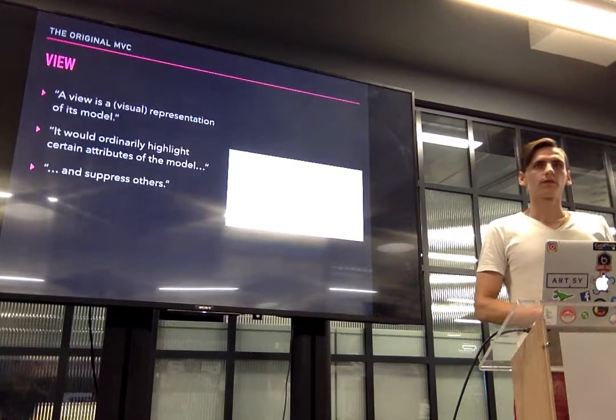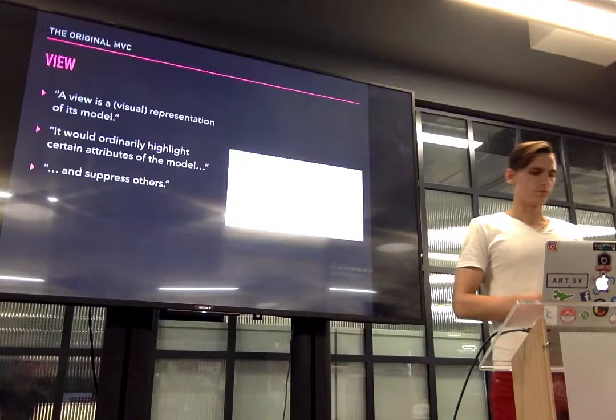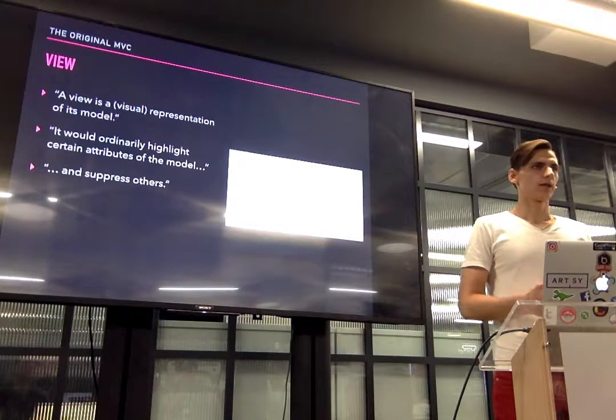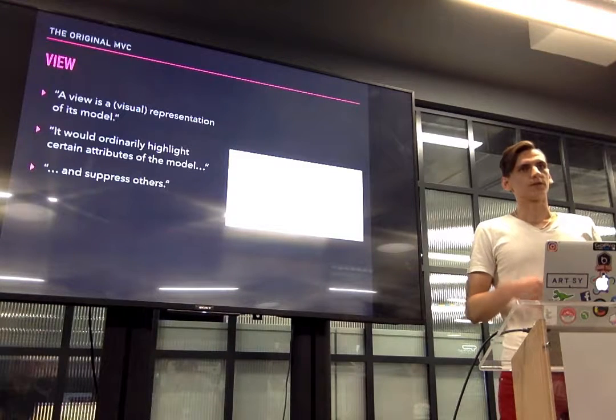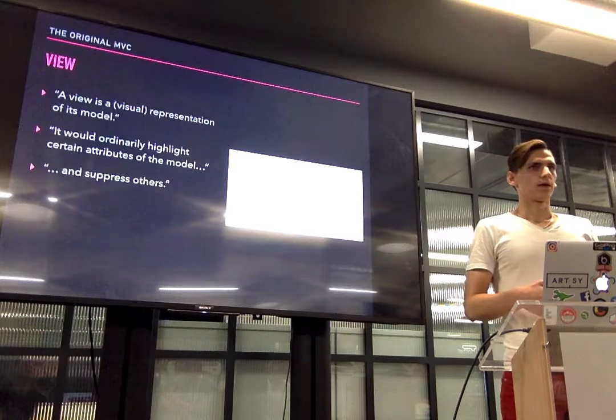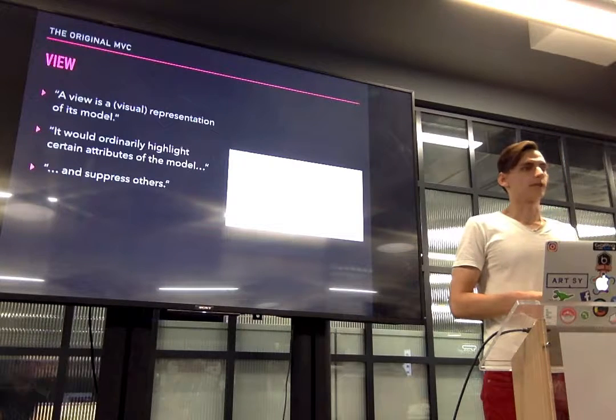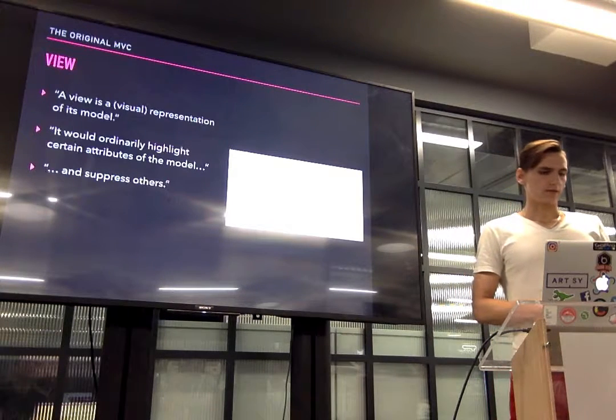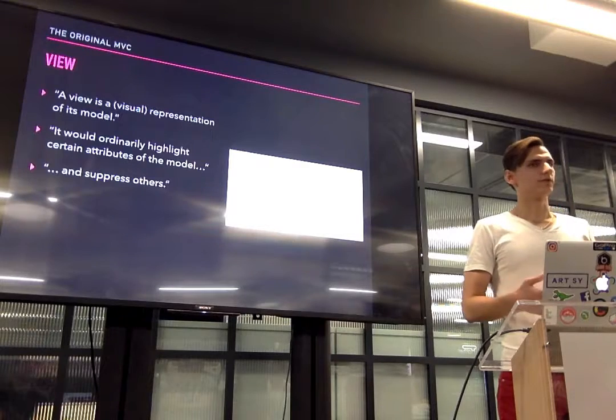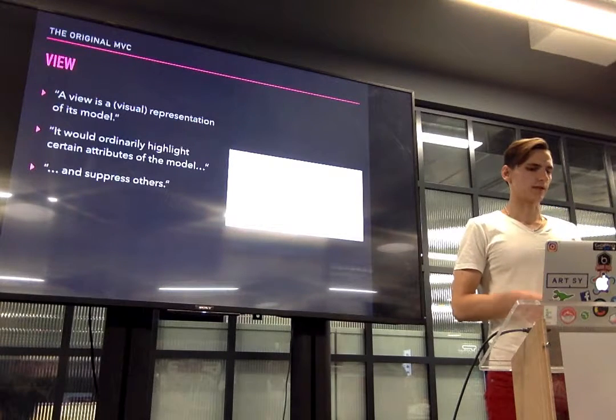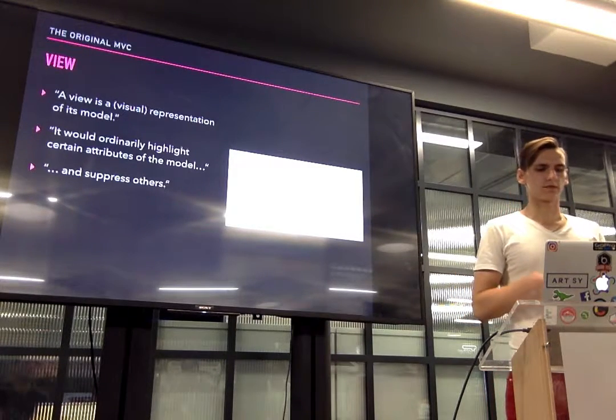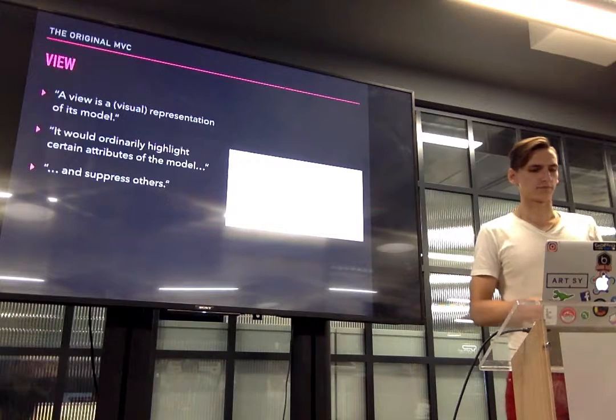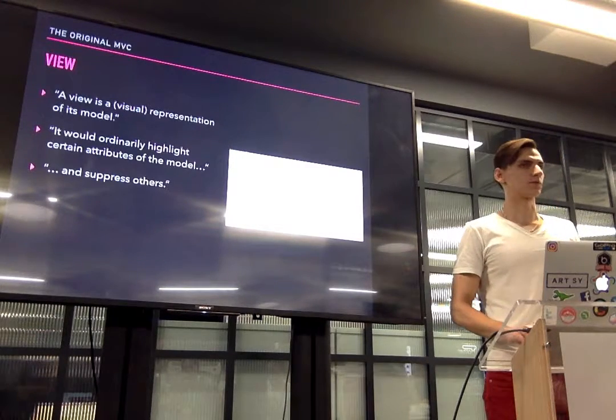Another component is view. View is what the user actually sees on the screen. This is how the user can understand your data. There might be different views for the same set of data. In this example we have some activities as our models, and we see these activities as a graph. But we could also see it another way. This is just one of the options.